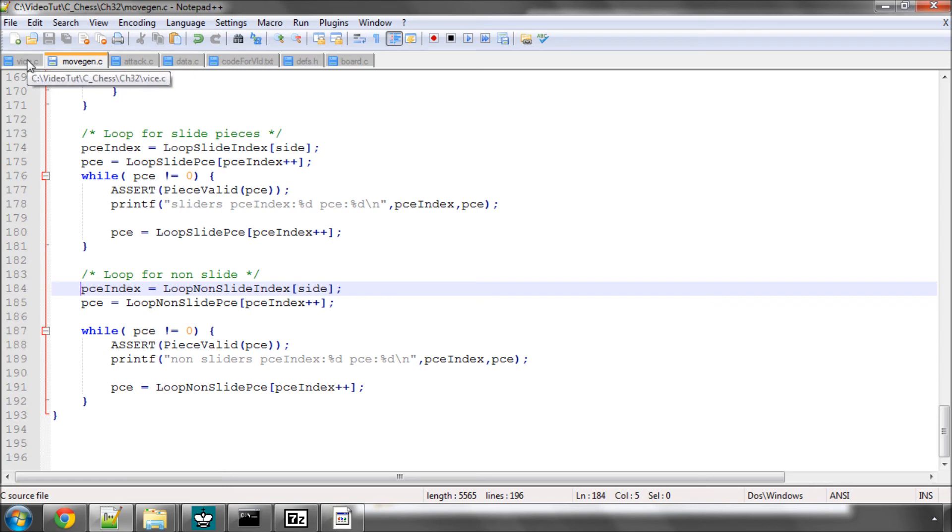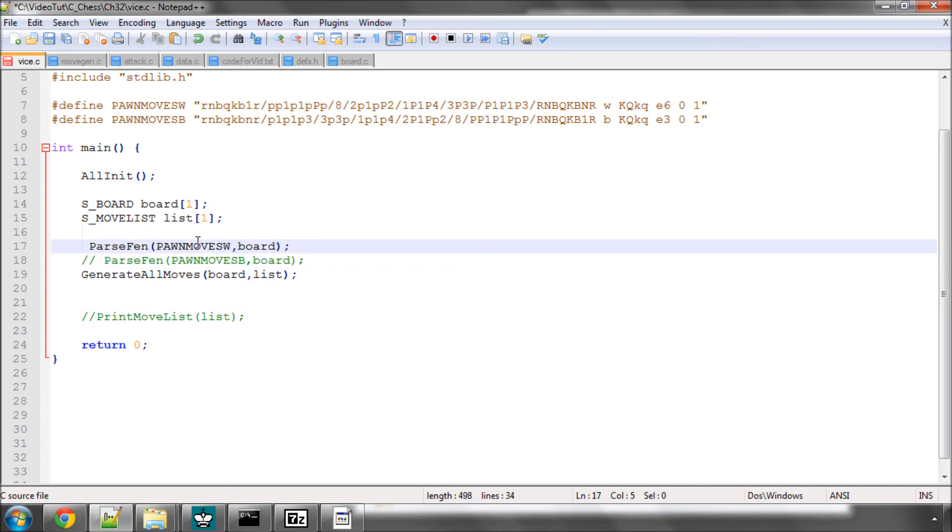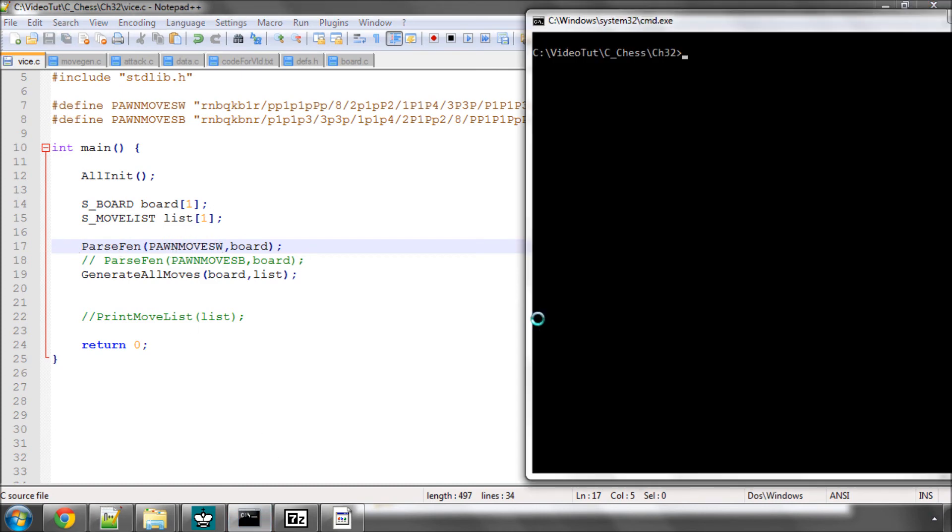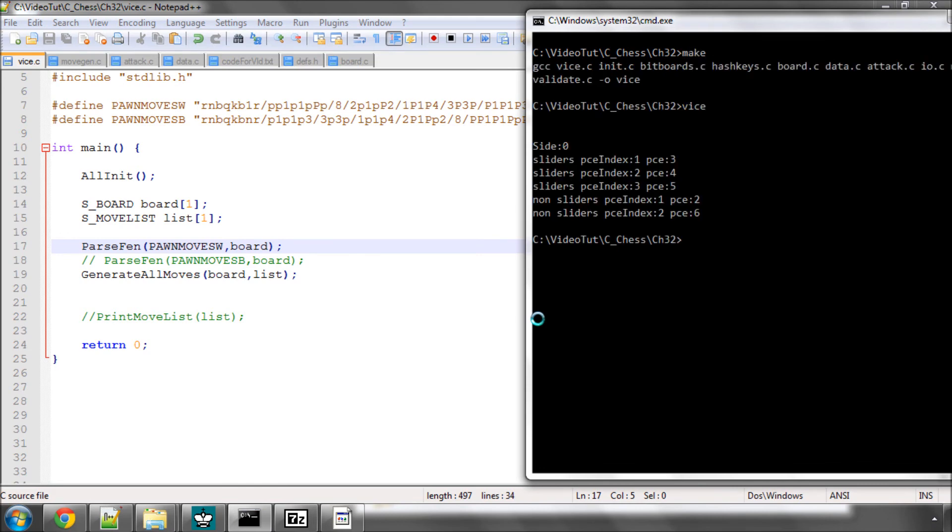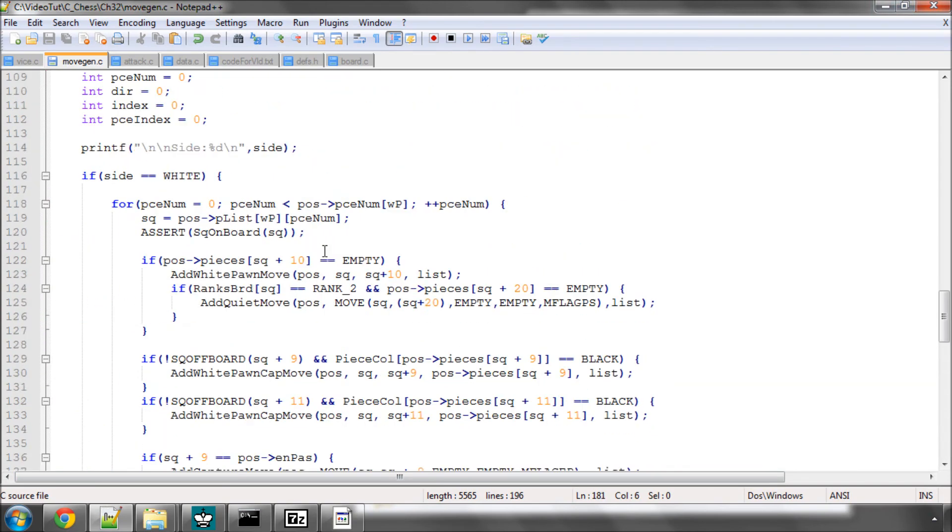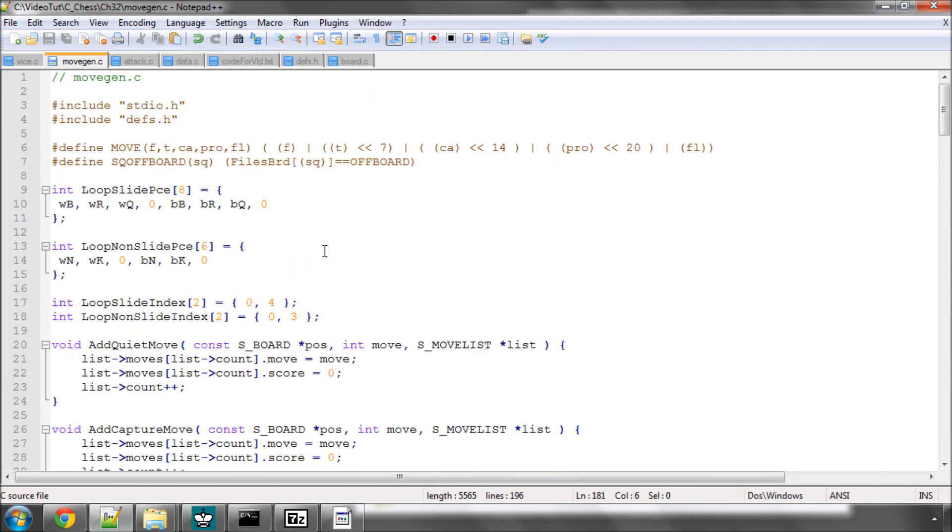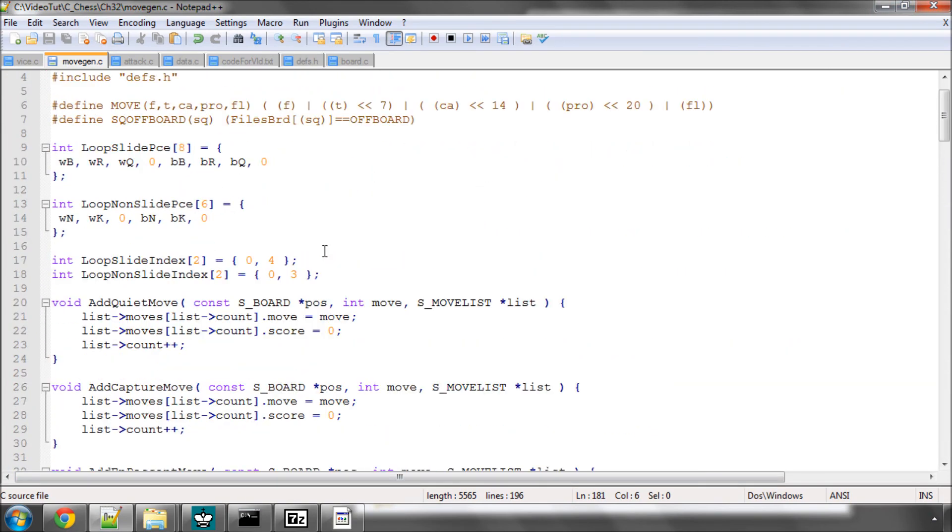Now what I'll do is I'll go into vice and just quickly set up position, generate the moves. I won't print the move list but we'll just see how those loops are then working. So here I'm passing the FEN with the pawn moves white and I'm just simply going to generate all moves and then make and run this. So I hit make and it made thank goodness and run. Now let's have a look what we have. We're generating the moves for the sliders. Don't worry I'll bring the console back up in a minute, I just want to go back up to the arrays so it's making some sense what's going on.